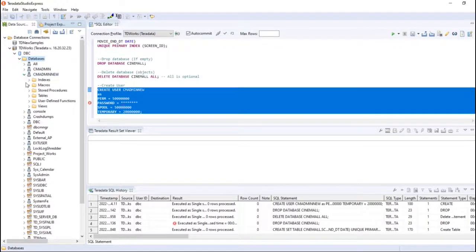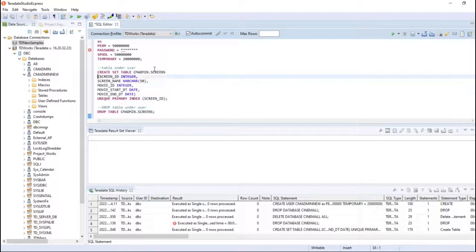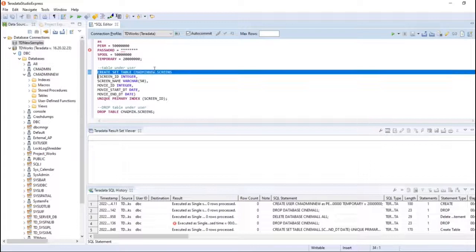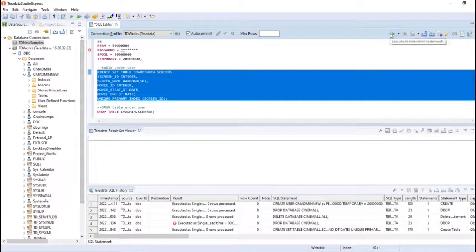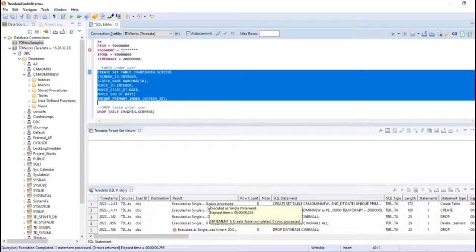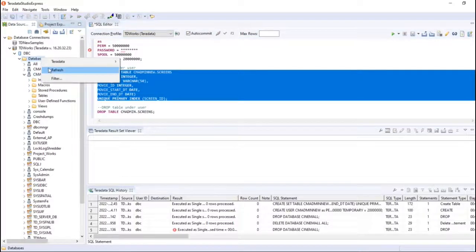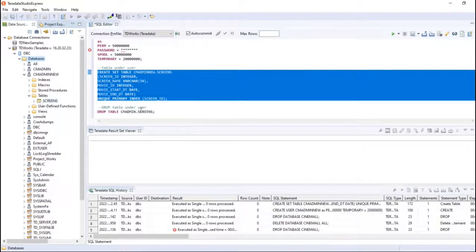We have a cb_admin user here but without any objects within it. You can create a user with permanent space and also store permanent objects under the user. Let me create a table under the user — create the same screens table under cd_admin. Statement executed successfully. After refreshing, you can see the cb_admin user with the tables — there it is. So a user can hold permanent objects as well.